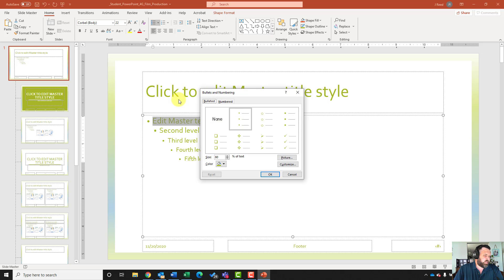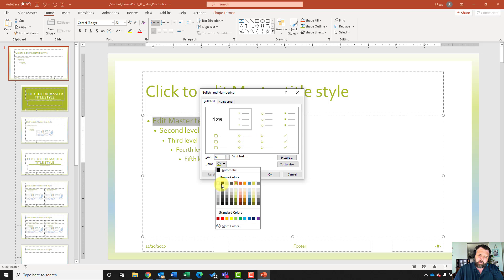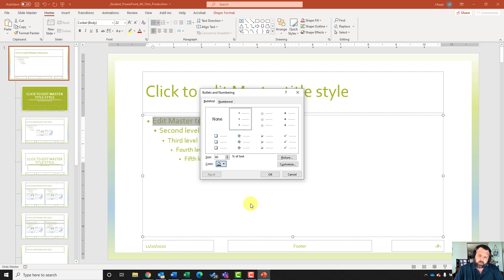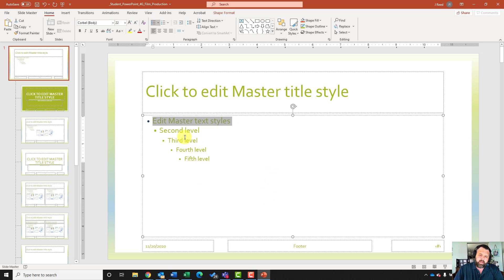It only wants me to change the first bullet to the eighth column last color — which is this blue color. I'll click on that and hit OK. Notice that only the very first dot should be blue.